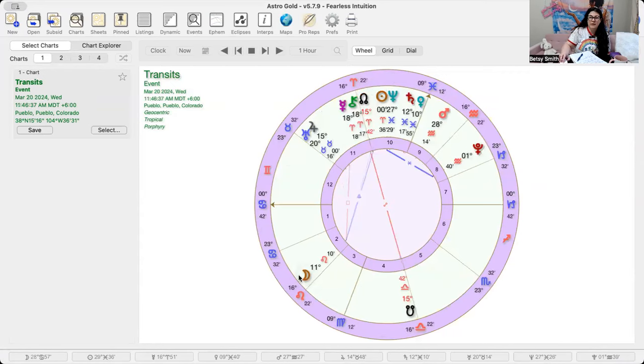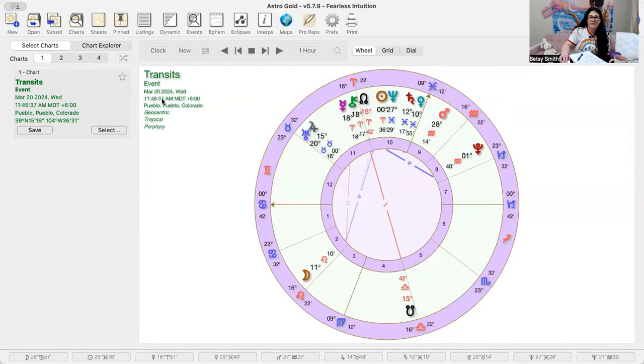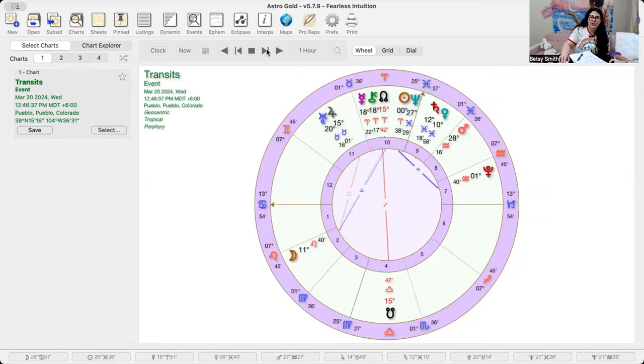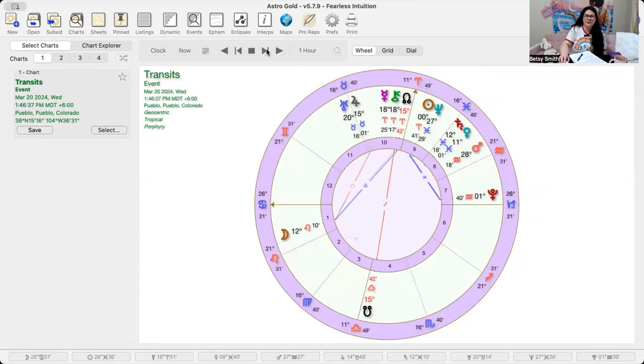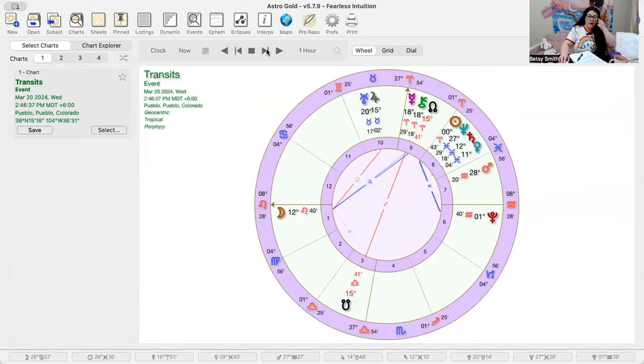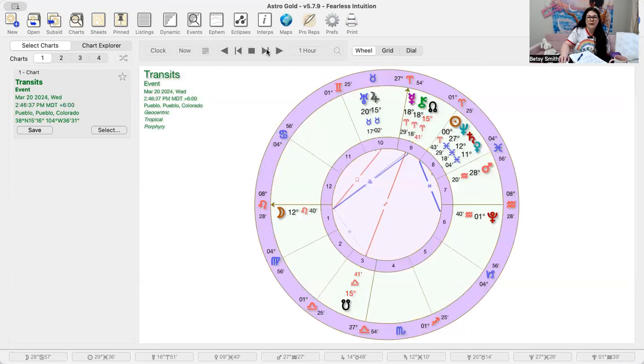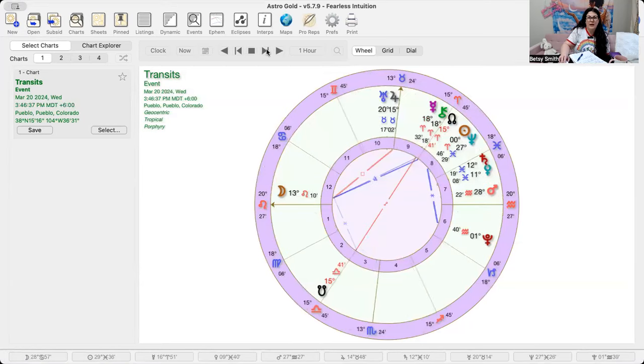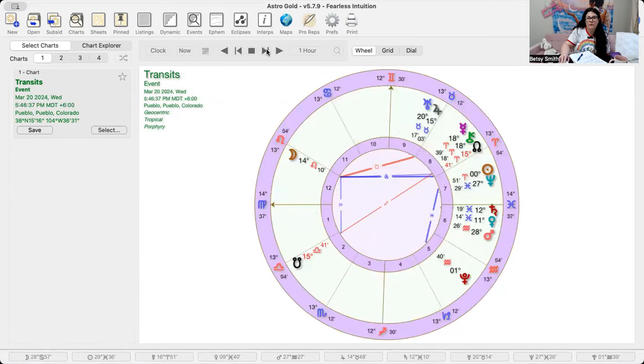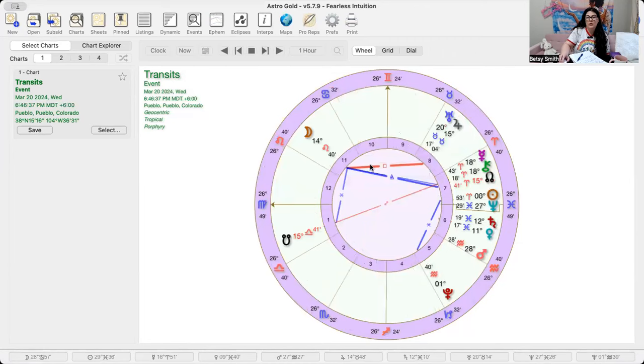So you can see here, it's like the middle of the day. This is about noon-ish, if you will. You can see, and then later on in the evening time, we will have the moon squared Jupiter.